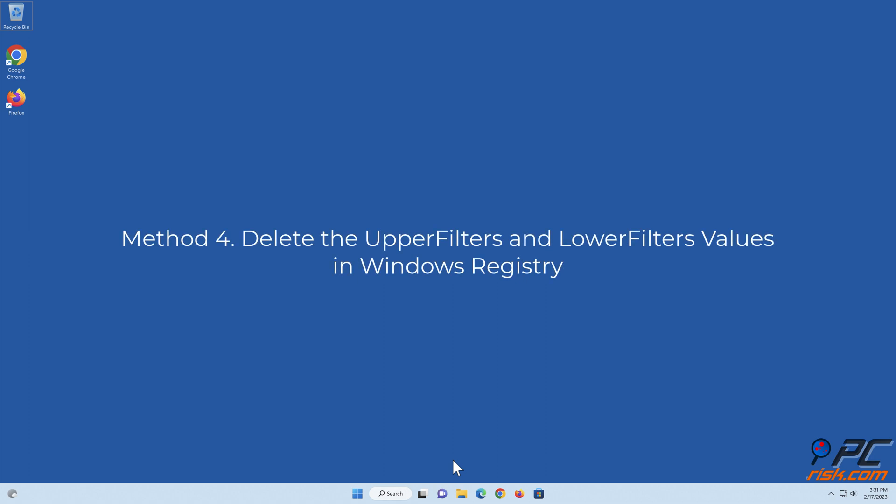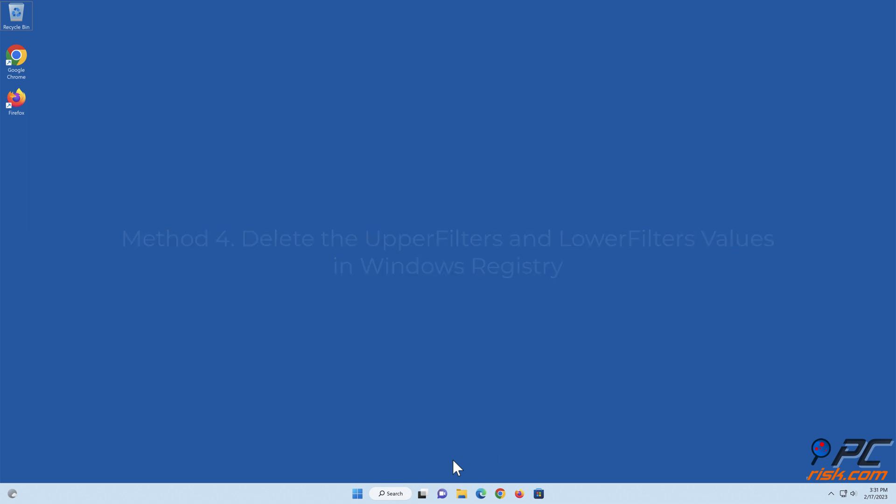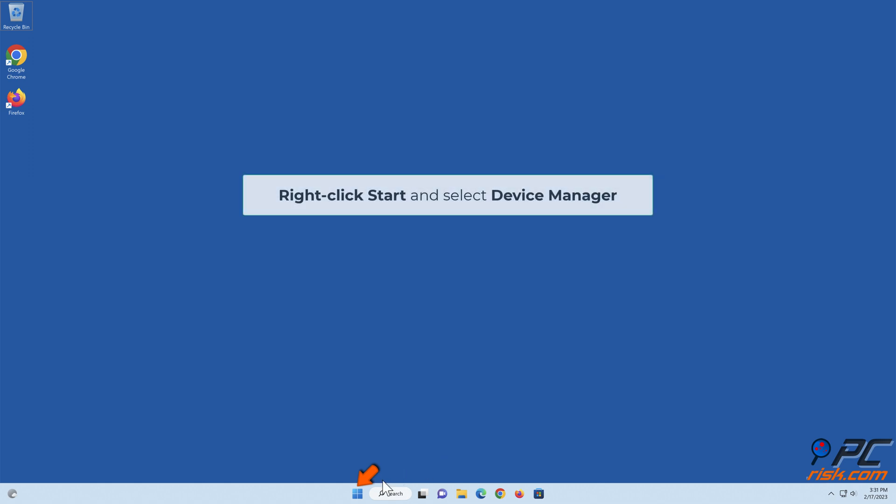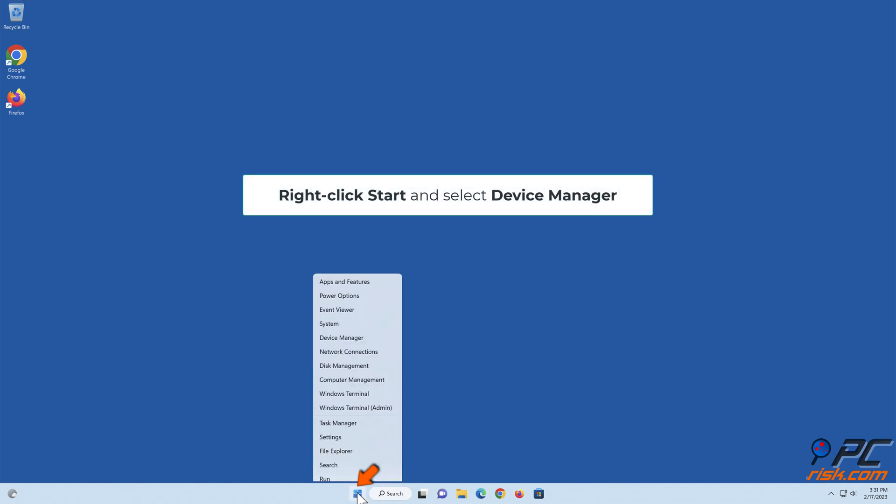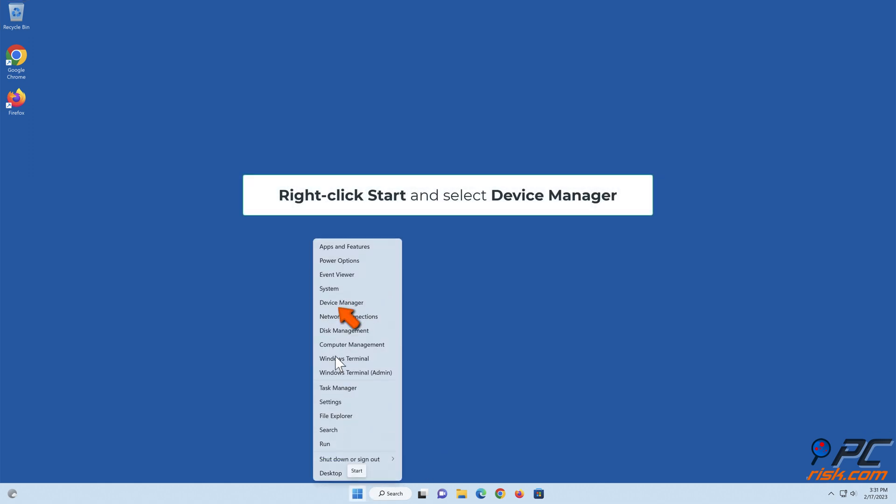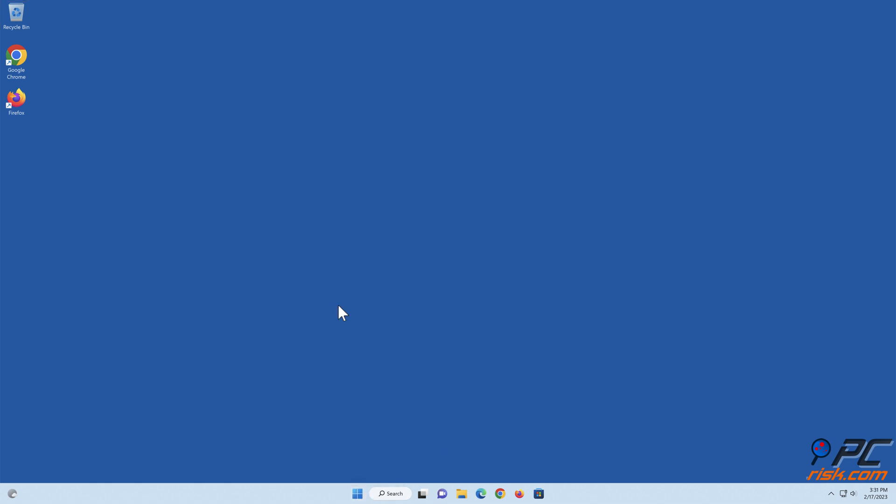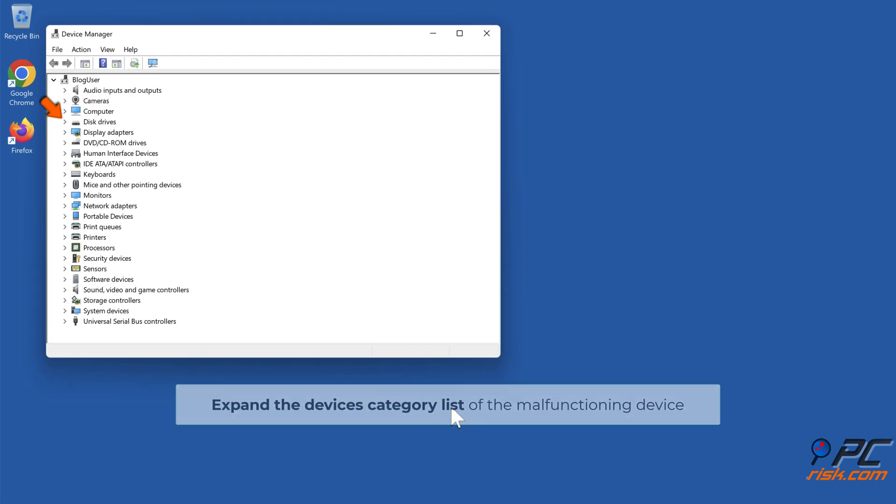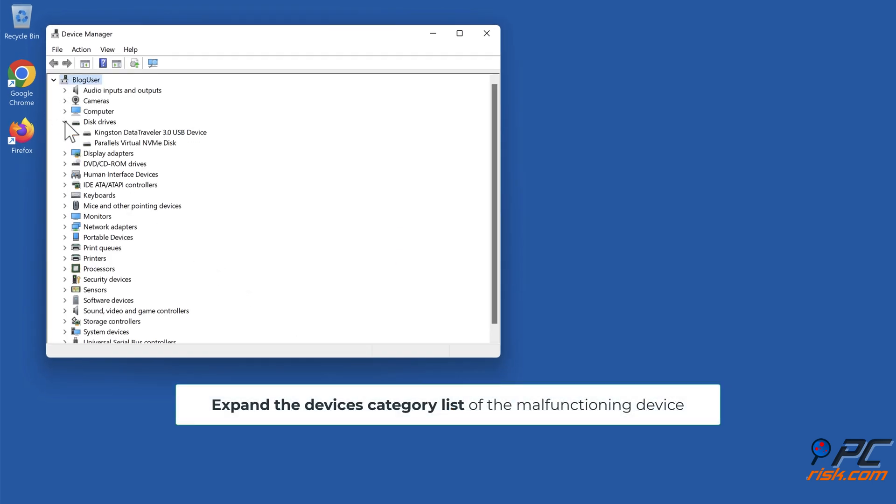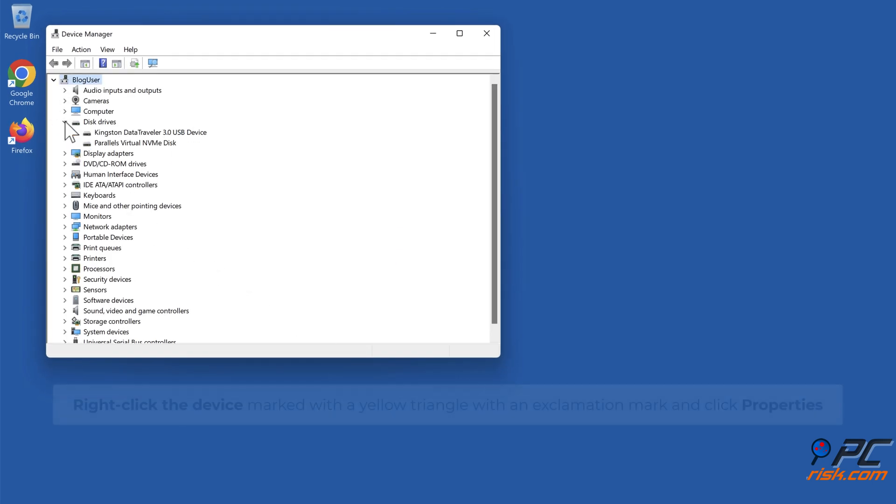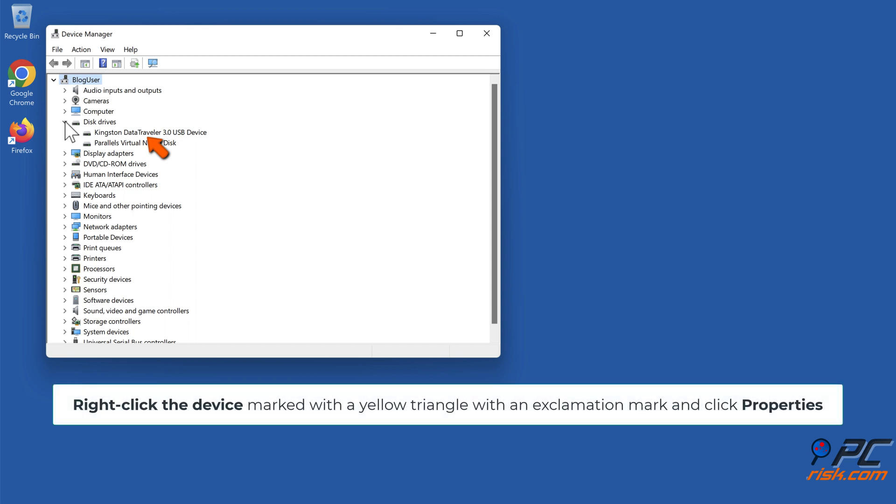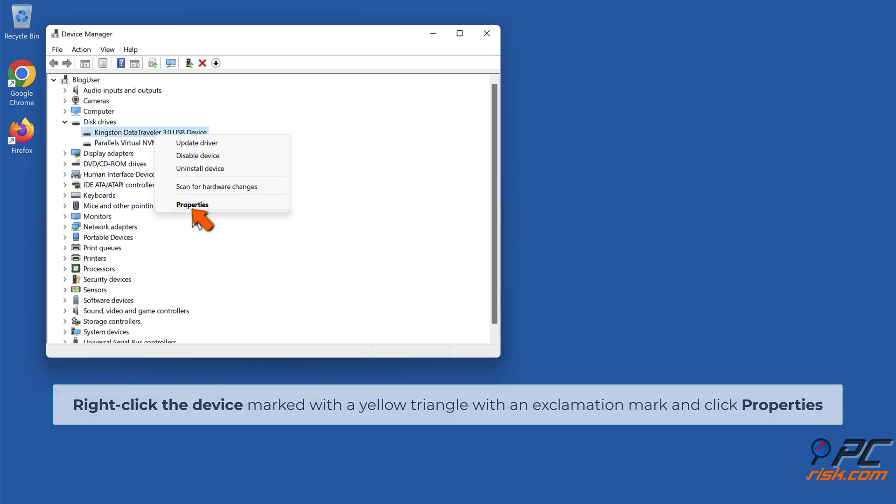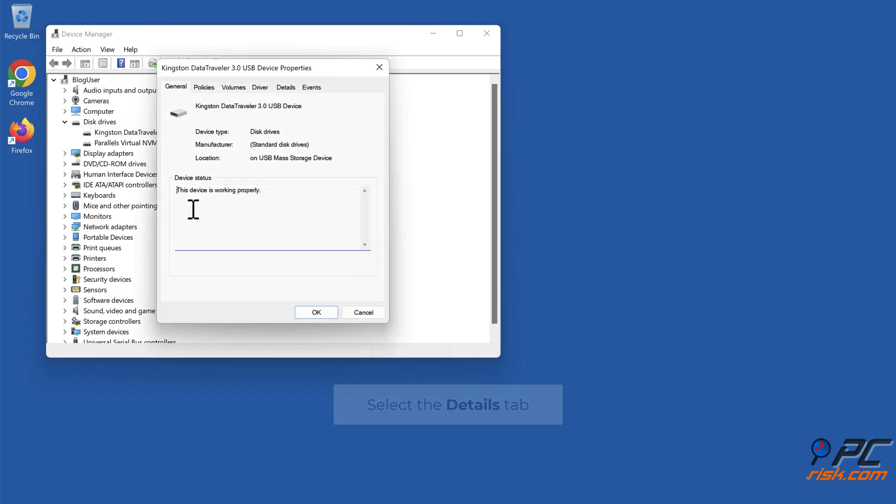Method 4: Delete the upper filters and lower filters values in Windows Registry. Right-click Start and select Device Manager. Right-click the device marked with a yellow triangle with an exclamation mark and click Properties. Select the details tab.